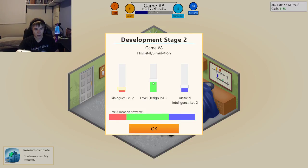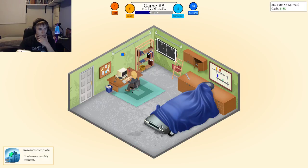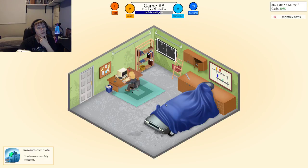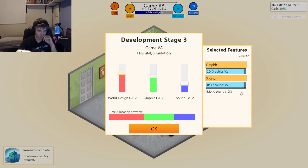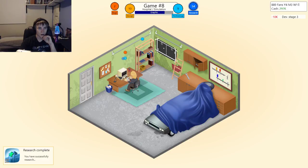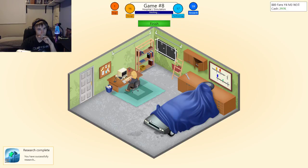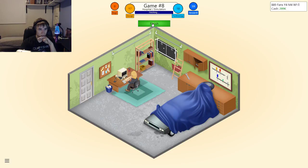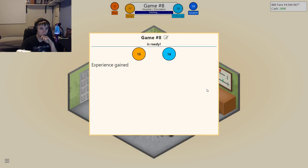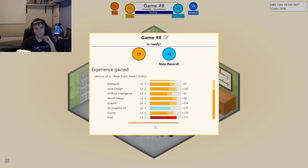Dialogues can be very low. Level design — like that. Artificial intelligence — yeah. So I spend most of the time with it. World design — eh. Let's do mono sound. Graphics yes, sound yes, world design not so much. Alright, whew. Finishing that up. New topic, new combo — let's release this to the world and see how well it does.